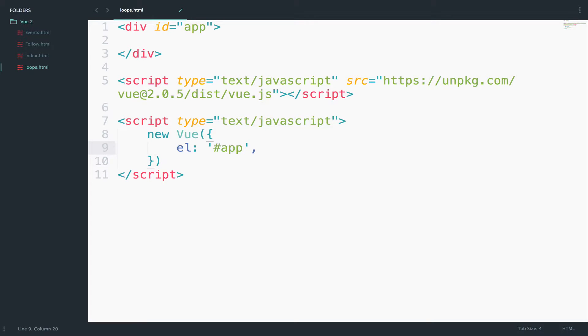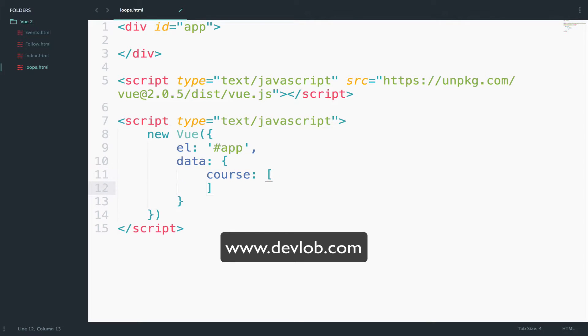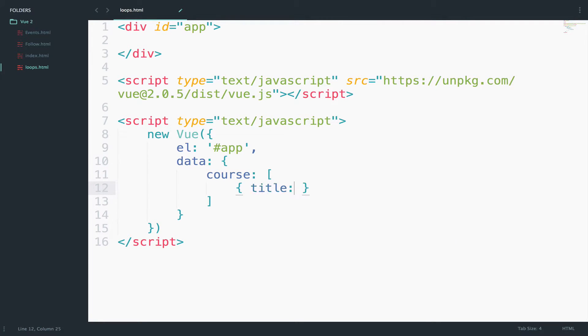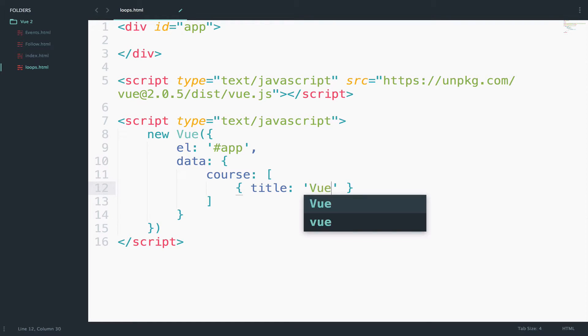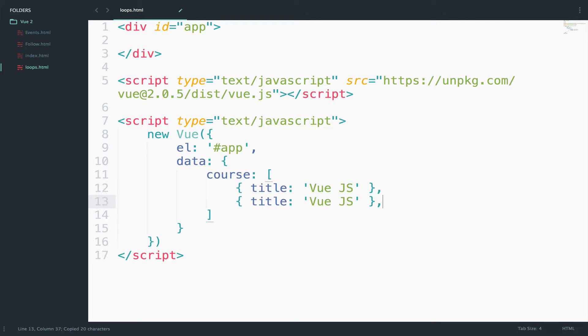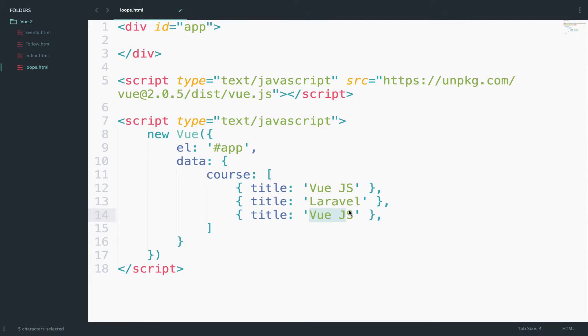Let's create some data. I will create a list of courses as an array. We have a Vue course with a title of Vue.js. I will copy this and create two more. This one will be Laravel, and this one can be JavaScript.